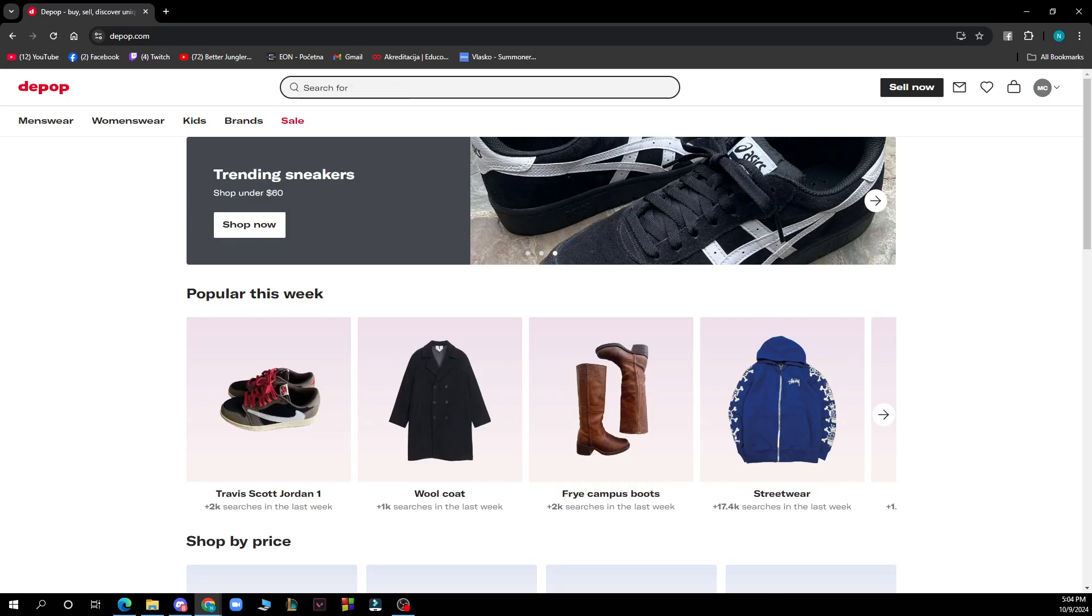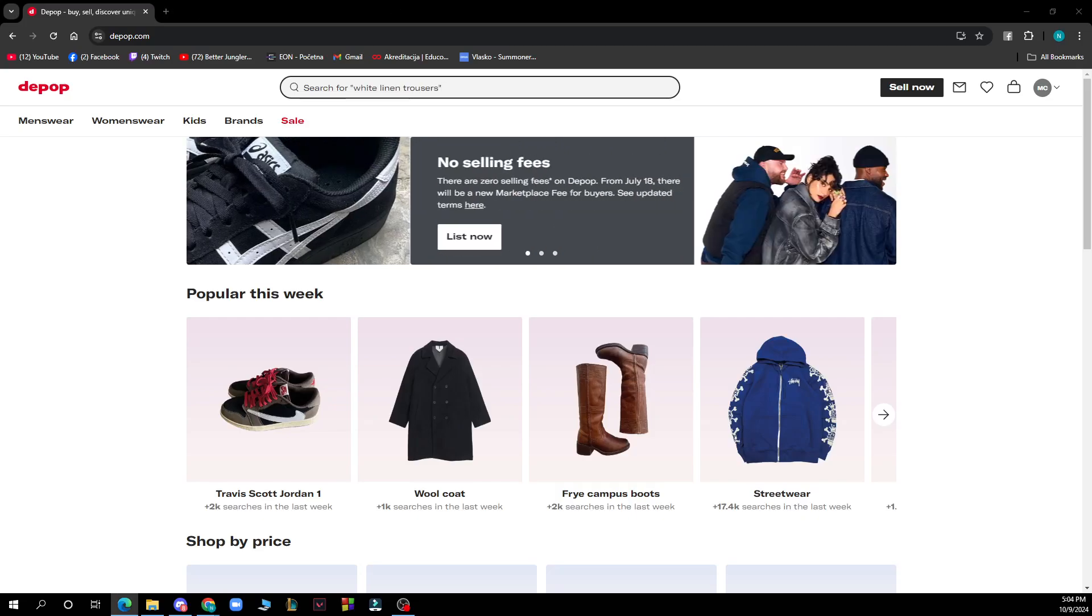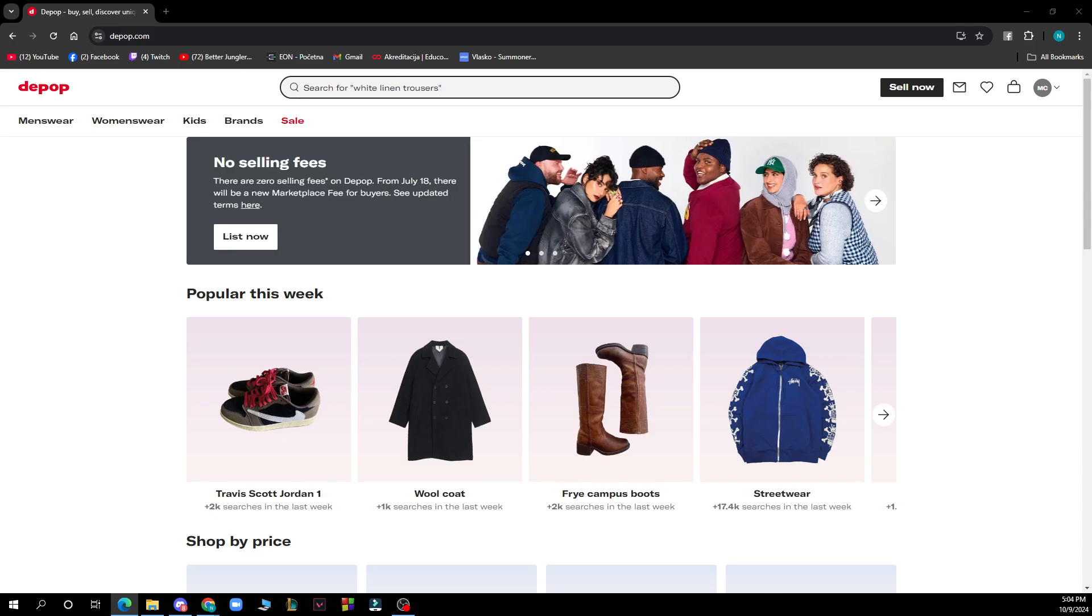Hello guys and welcome back to the channel where today I'll be showing you how to accept offers and negotiate prices on Depop.